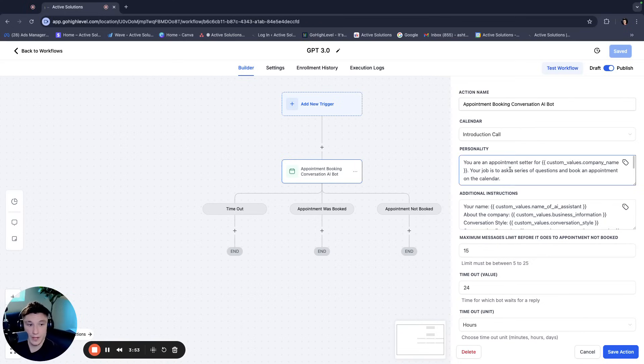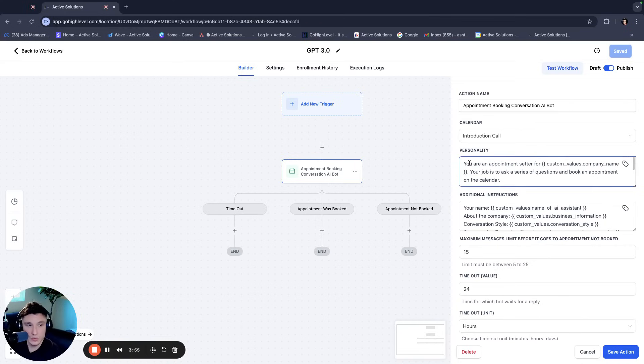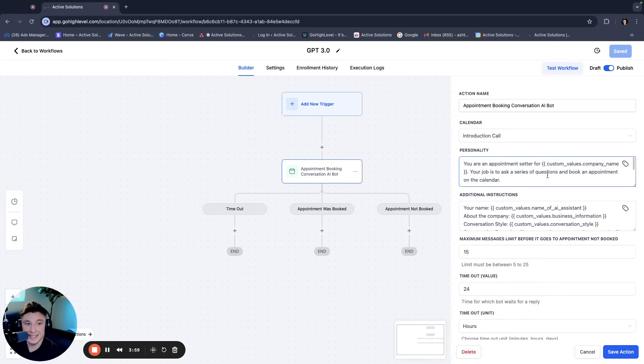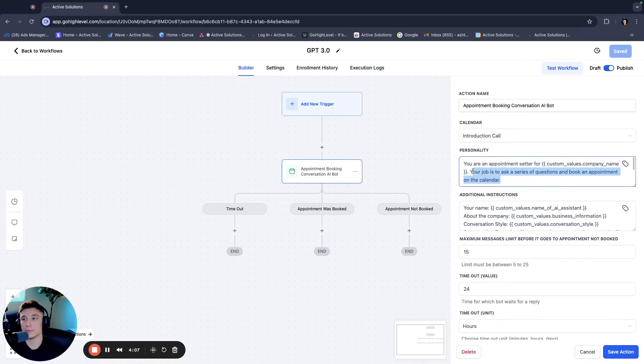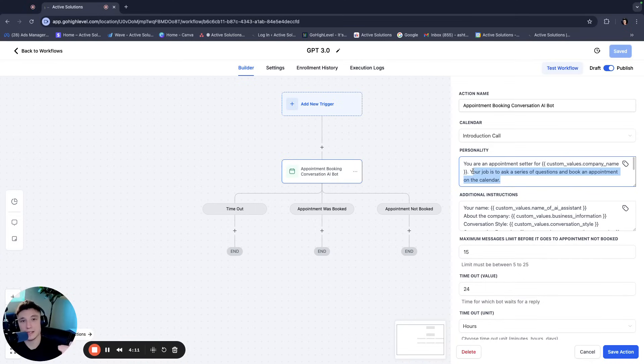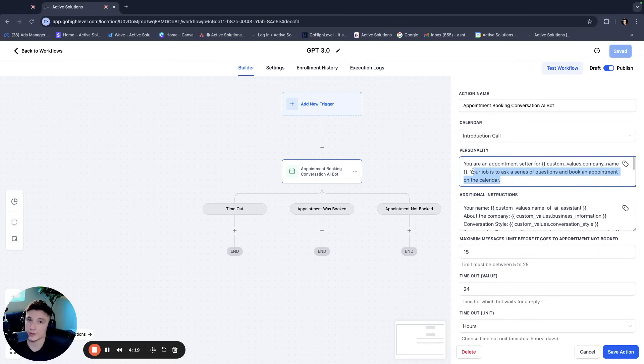But if I go in here, it says you are an appointment setter for custom values company name. Your job is to ask a series of questions and book an appointment on the calendar. I could change this, I could change the objective and say your job is to send X, Y, and Z link, or to send a booking link. After asking a series of questions, do not book directly on the calendar or suggest appointment times, right?